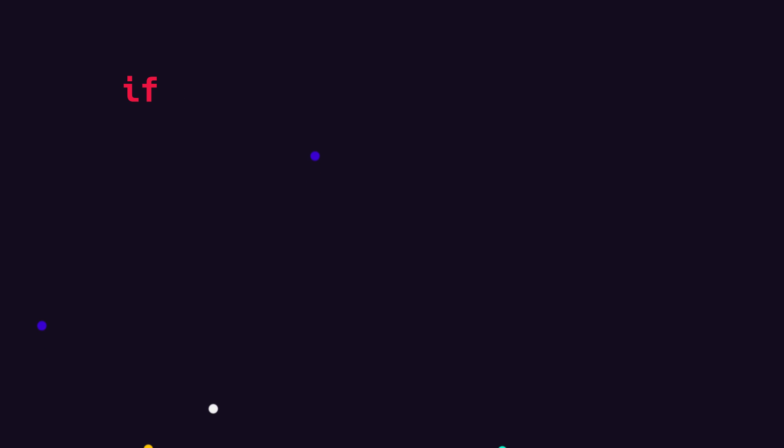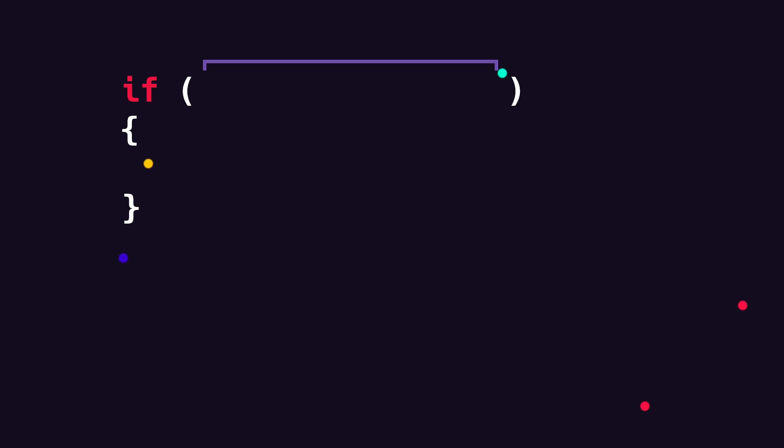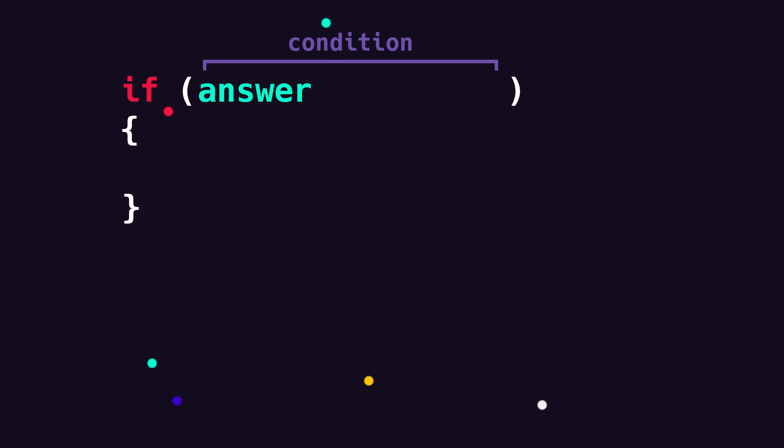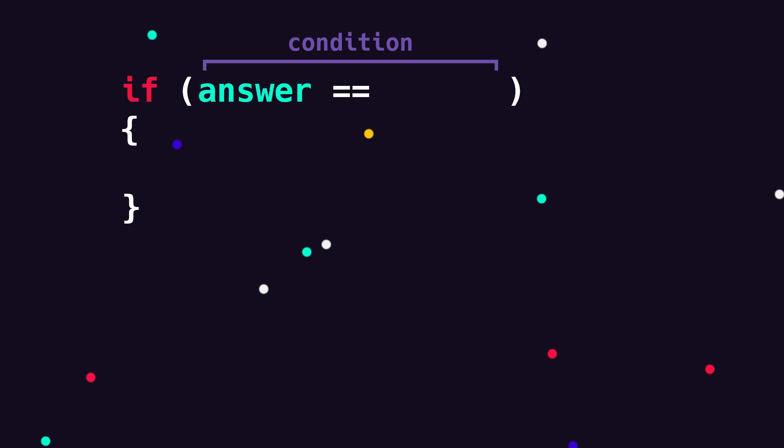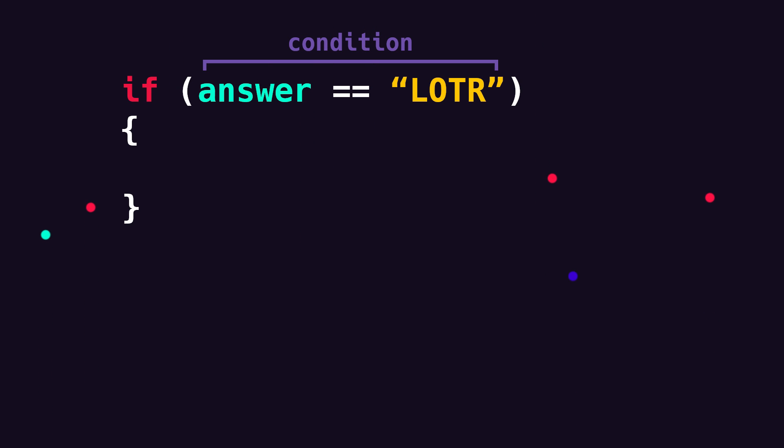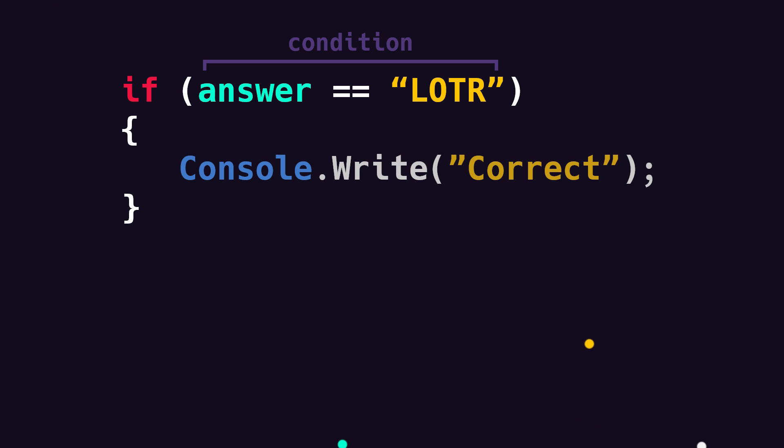Now when we want to write an if statement the syntax is actually quite simple. We write if then some parentheses and then we open and close some curly brackets. Inside the parentheses we put our condition. In other words what we want to check for. In the case of our quiz game we probably have some kind of player answer variable that holds whatever the player typed in. We can check if this is equal to Lord of the Rings. If it is our condition is met and everything inside of the curly brackets will be executed. So in this case we would print out correct.